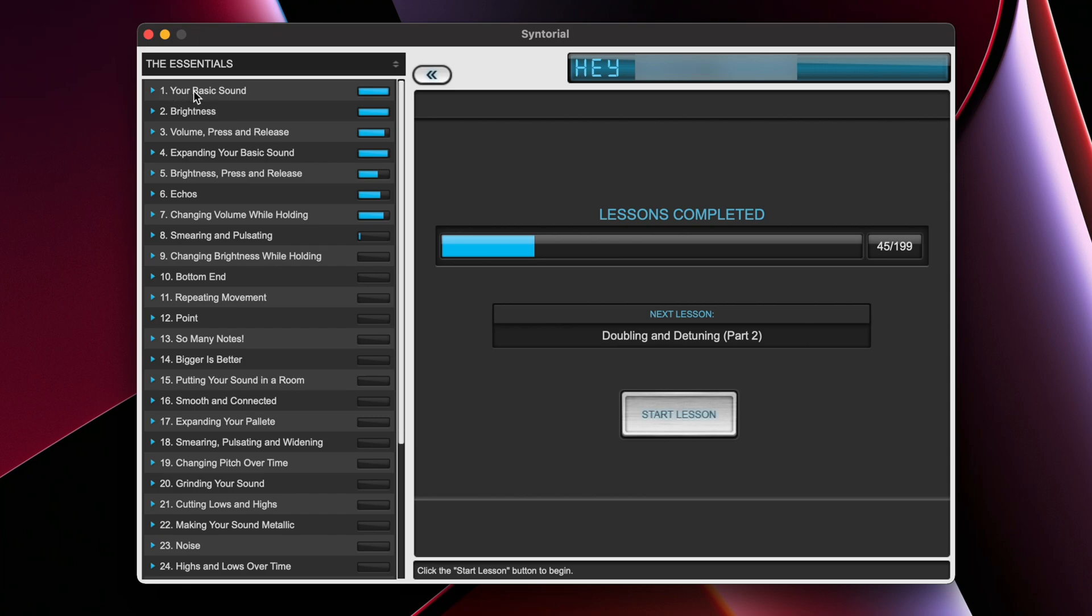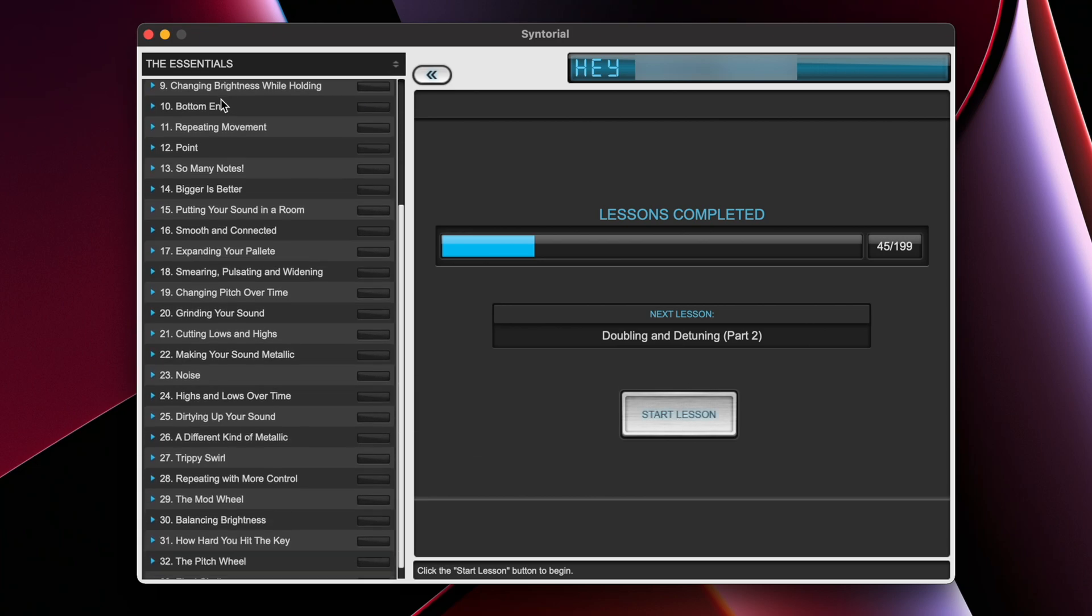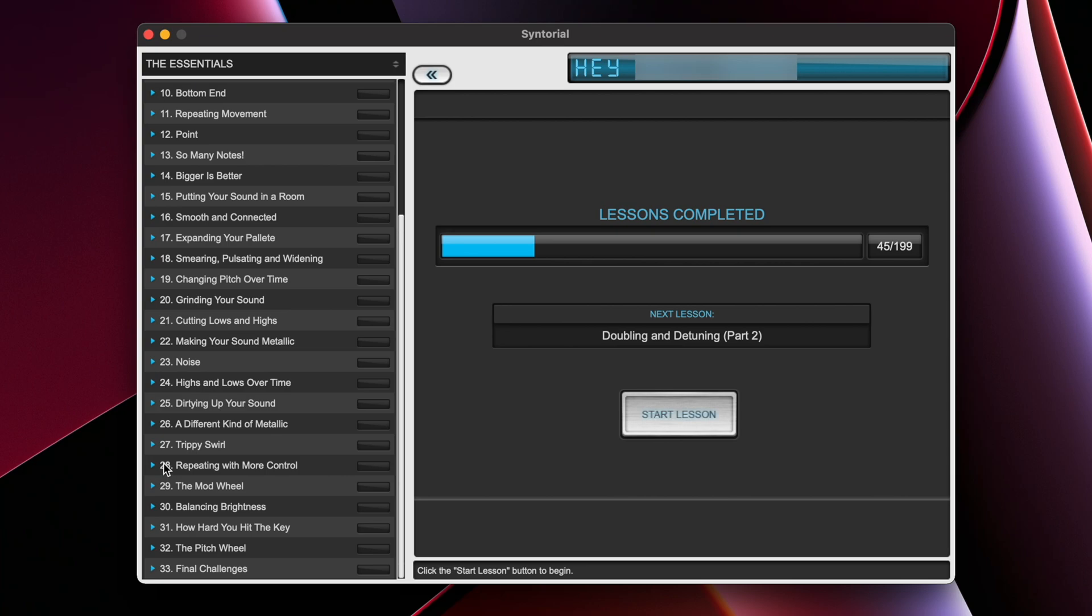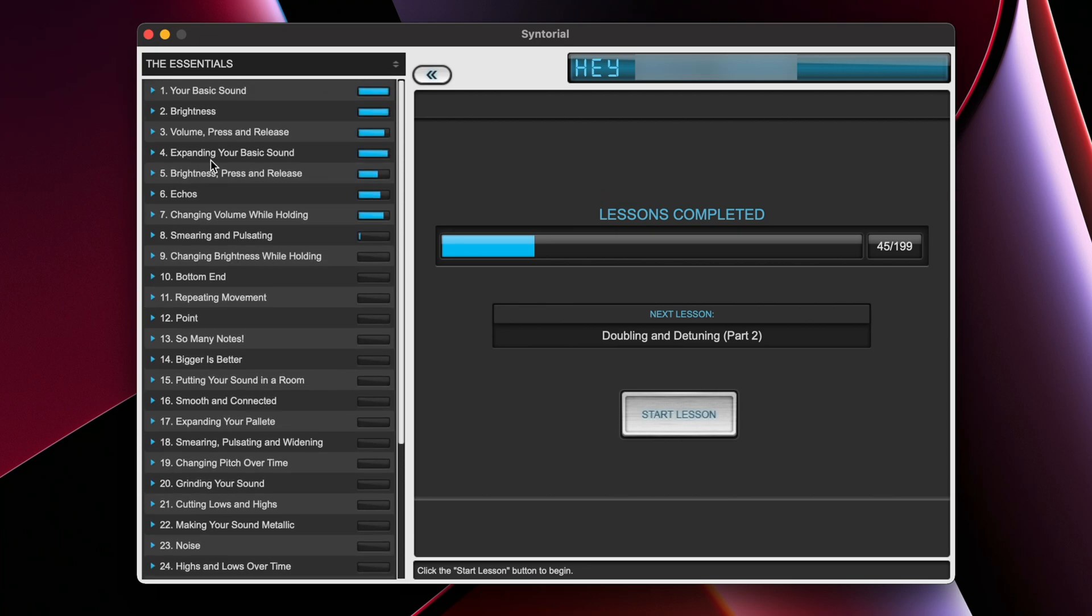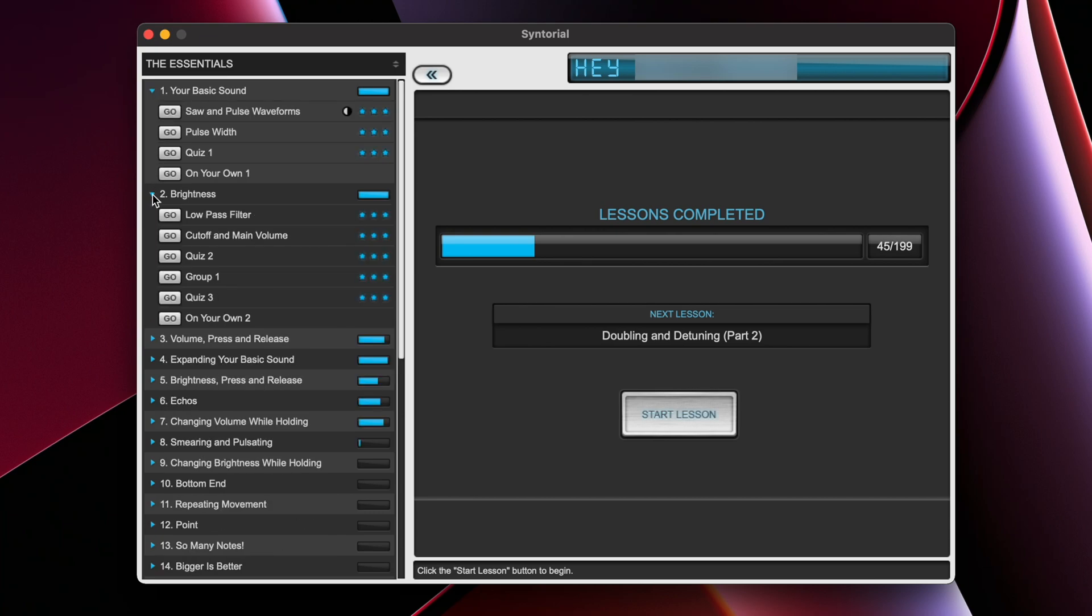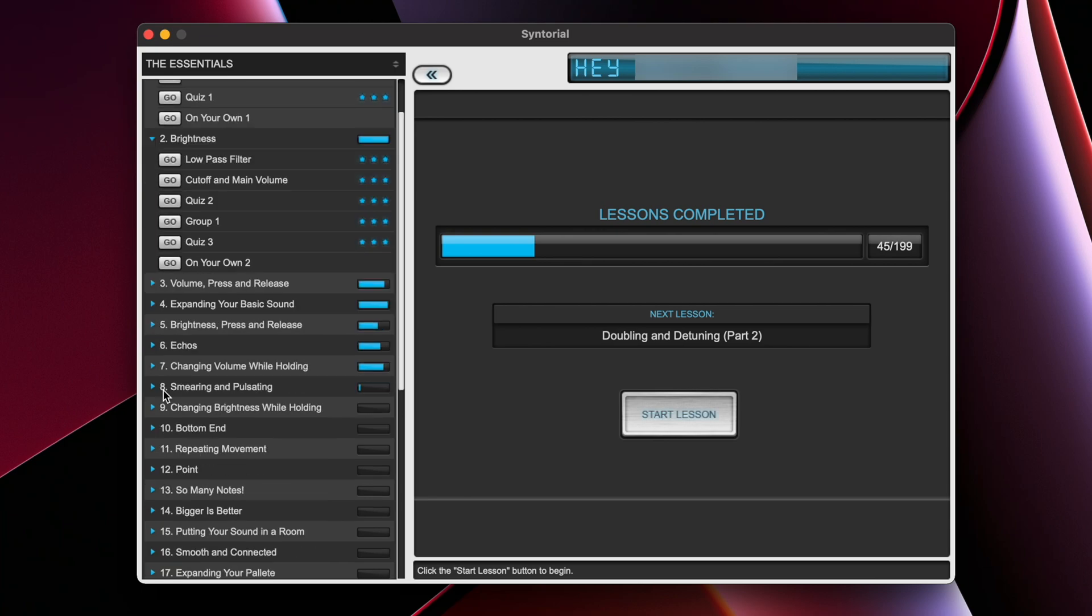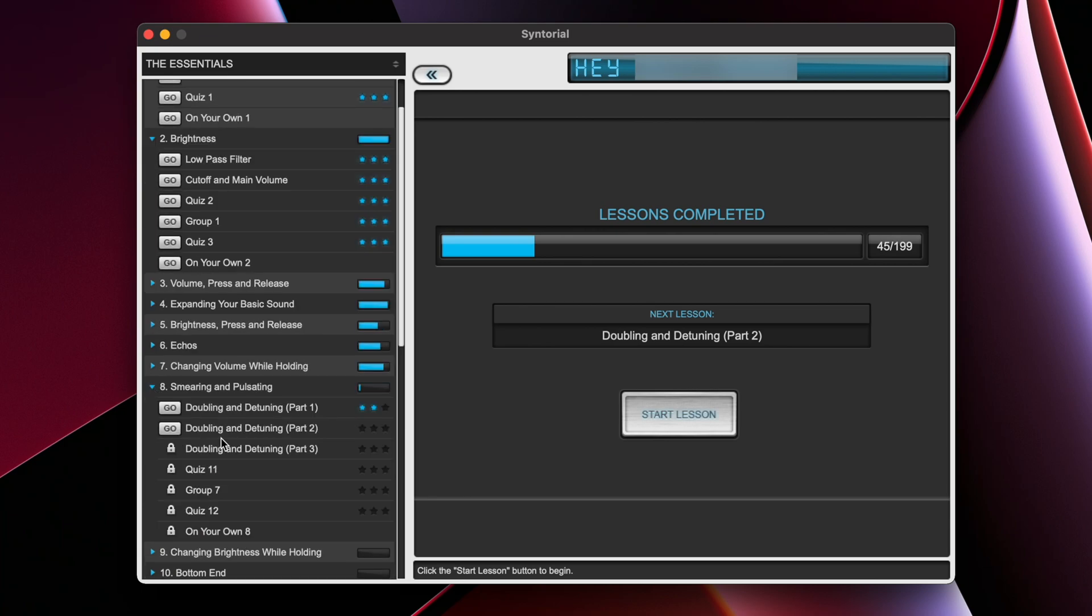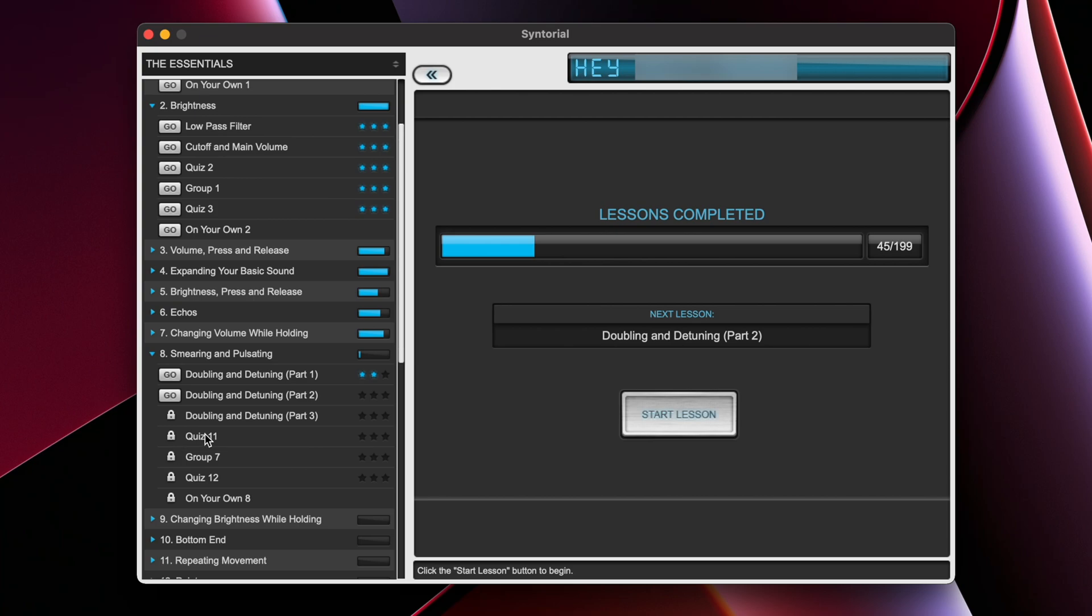On the left, you'll notice different chapters. There are currently 33 chapters within Syntorial. Each of these chapters covers a different aspect of a synthesizer. Every chapter also contains a varying number of lessons. Notice here that some lessons are actually locked. Syntorial doesn't let you progress to subsequent lessons until you've completed the lessons you're currently on.